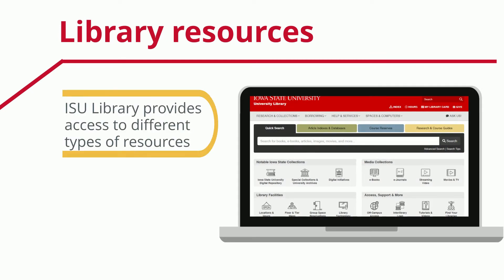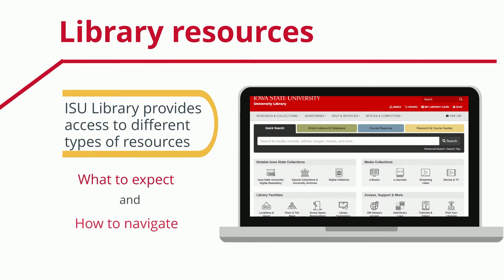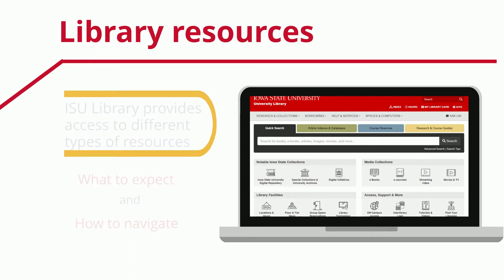The ISU Library provides access to many different types of resources. This tutorial will help you know what to expect and how to navigate this in order to get the information you need.